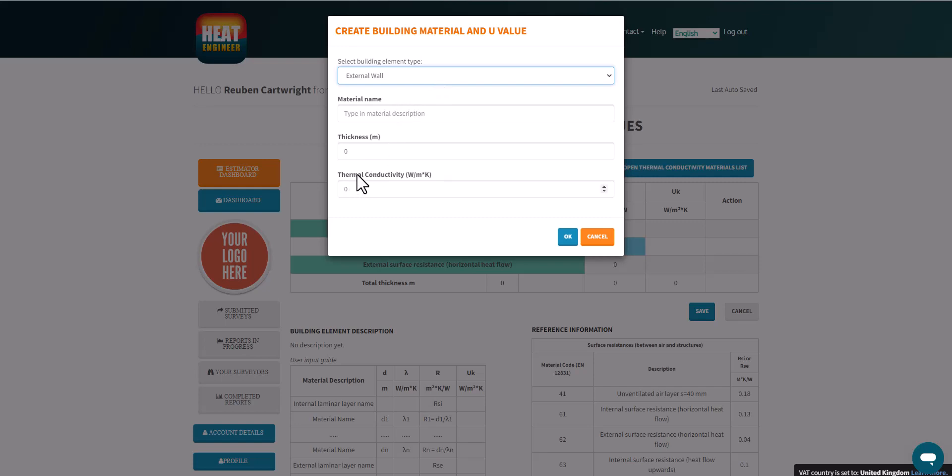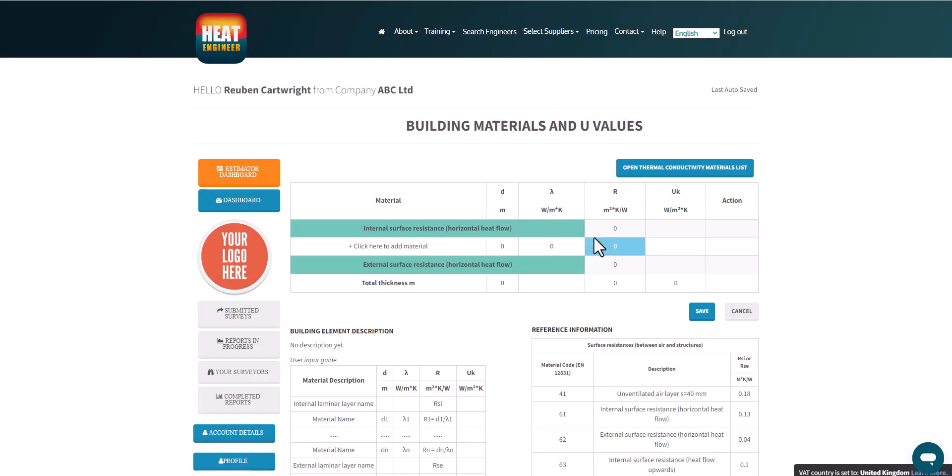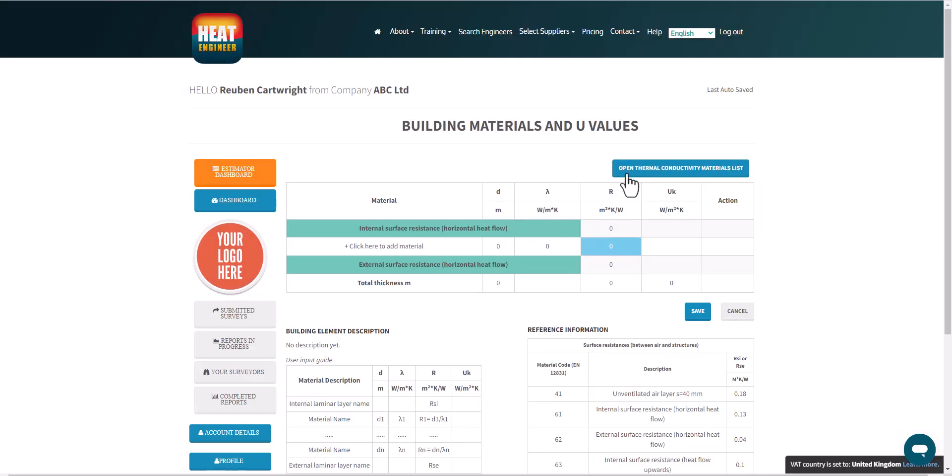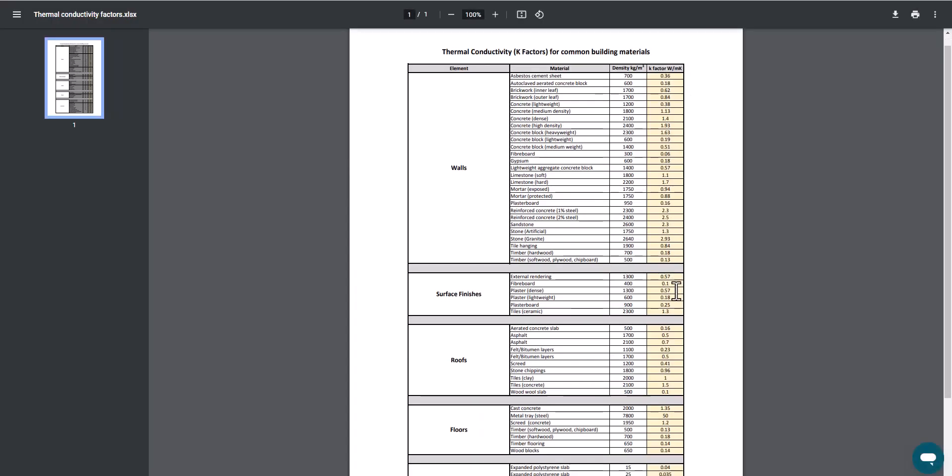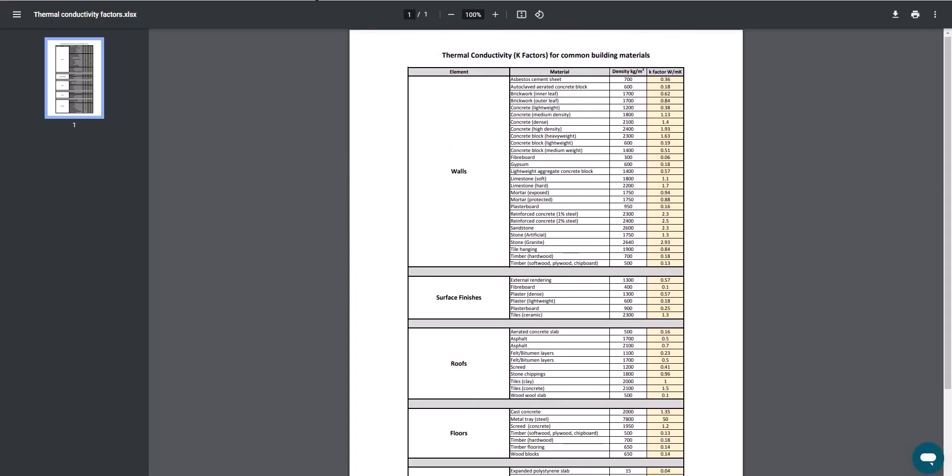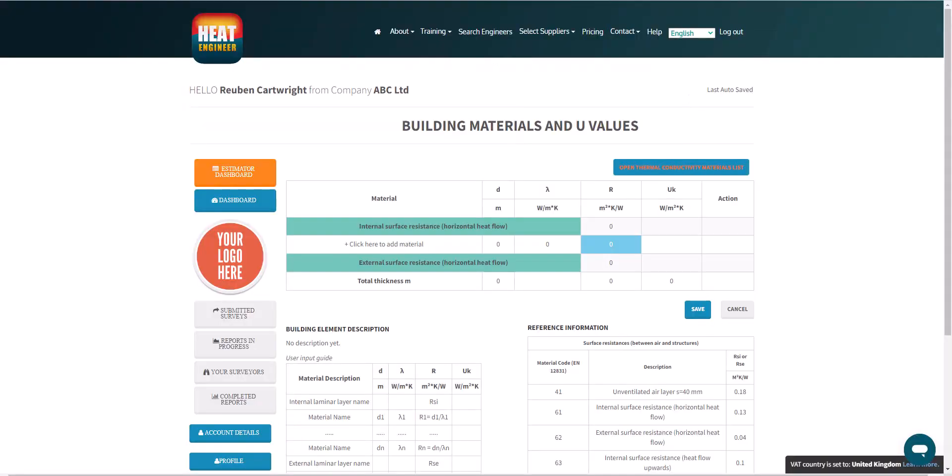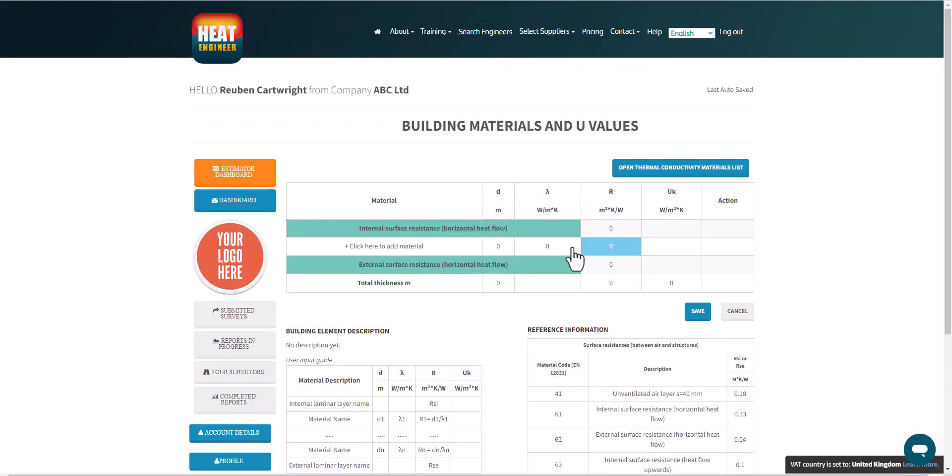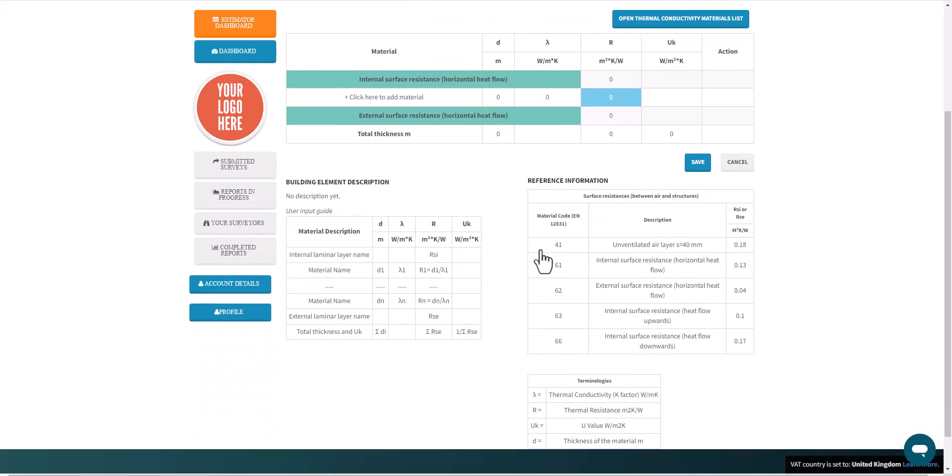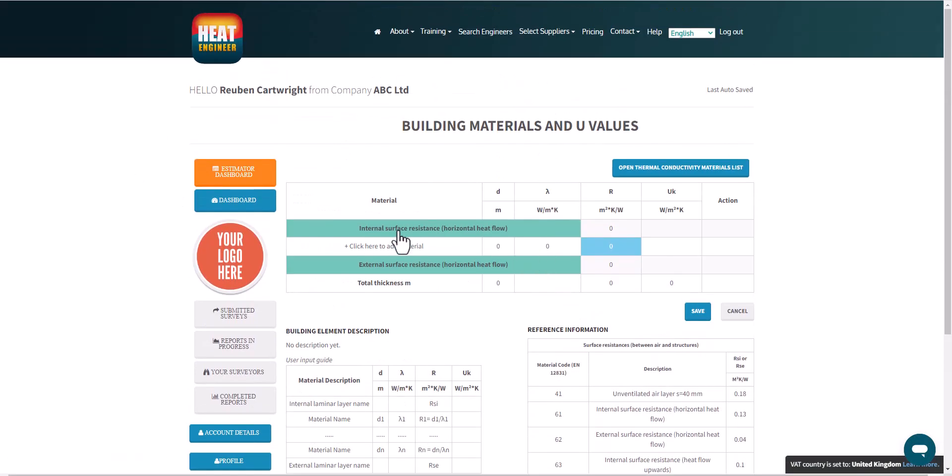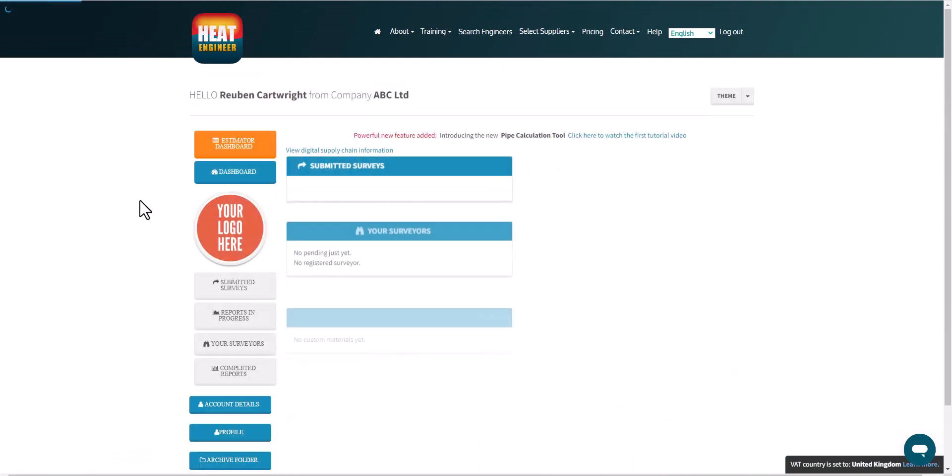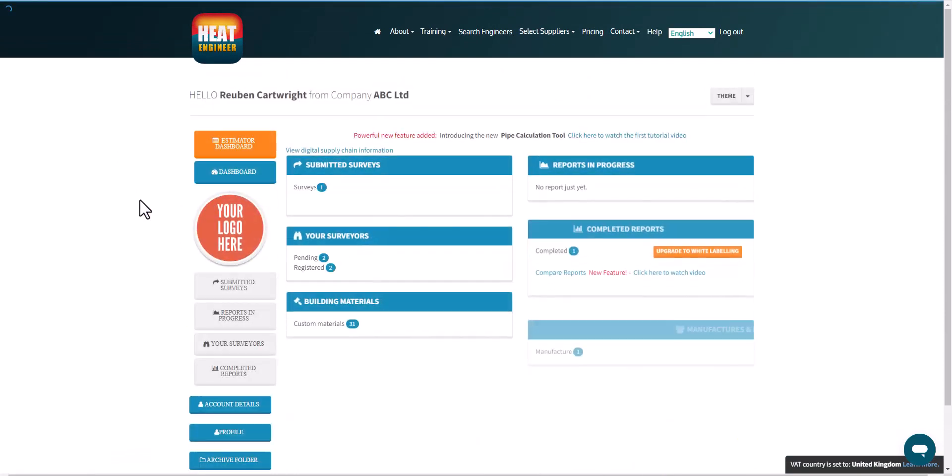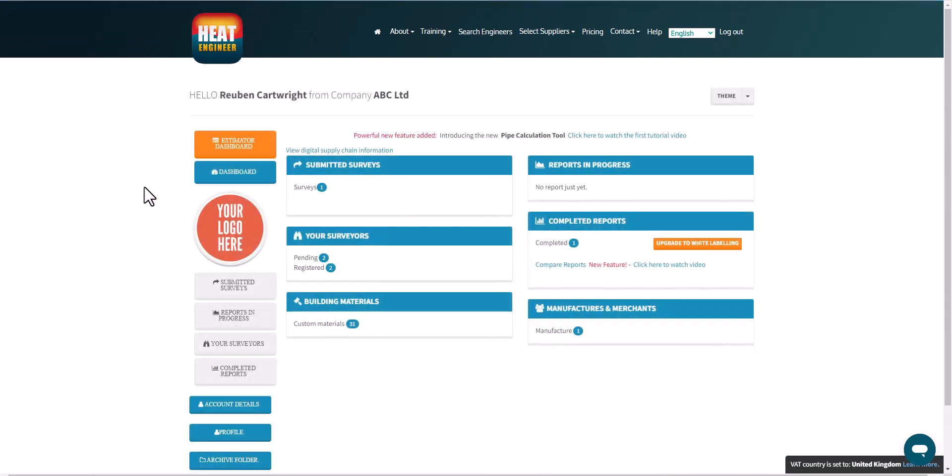Now if you don't know the thermal conductivity, we do give you a materials list as well. So I'll just click on that. And there's the materials list for the thermal conductivity values there. So that's when you want to create your unique U-values for your building materials. But like I said, most of the time you can just use it from the drop-down list that we've already pre-populated.